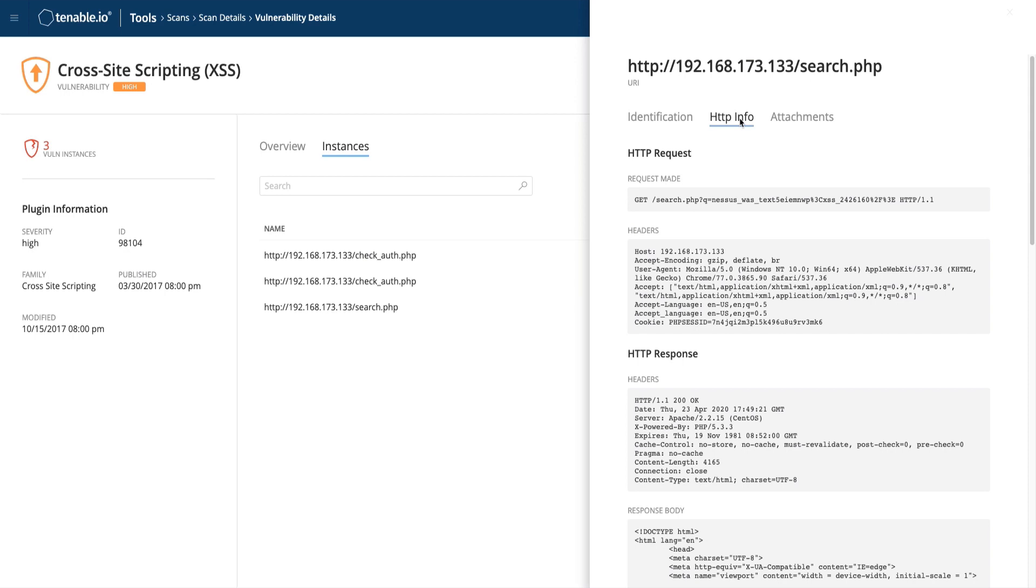We recommend that security teams send over this information to their developers for remediation. Instead of needing to copy and paste from here, however, you can also download the request and response as text files in the attachments section.